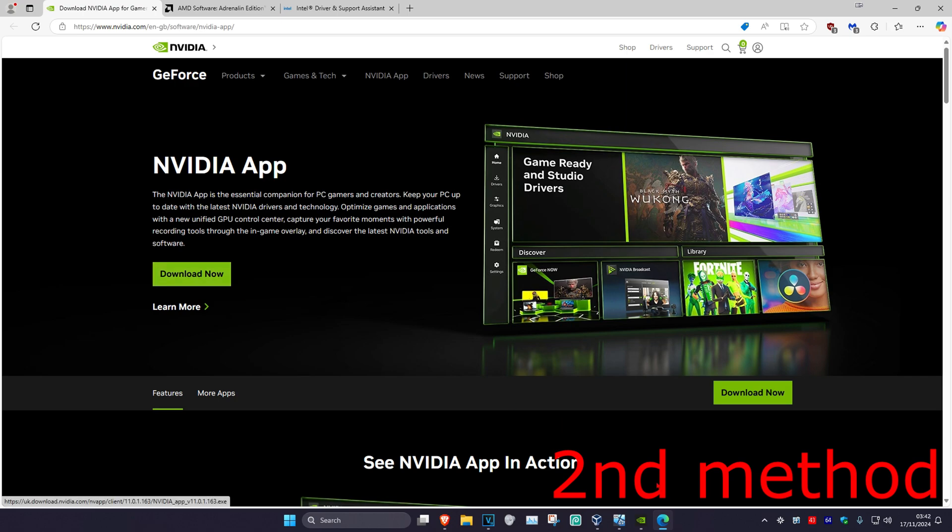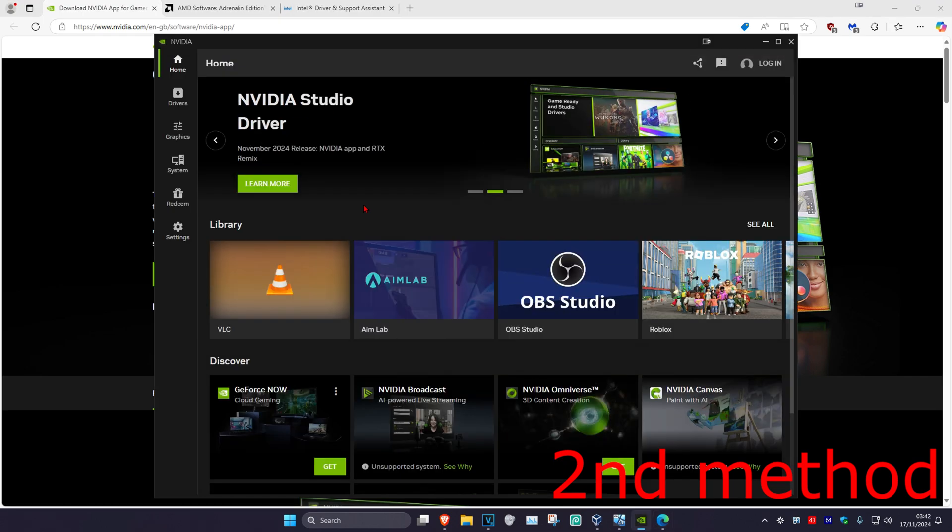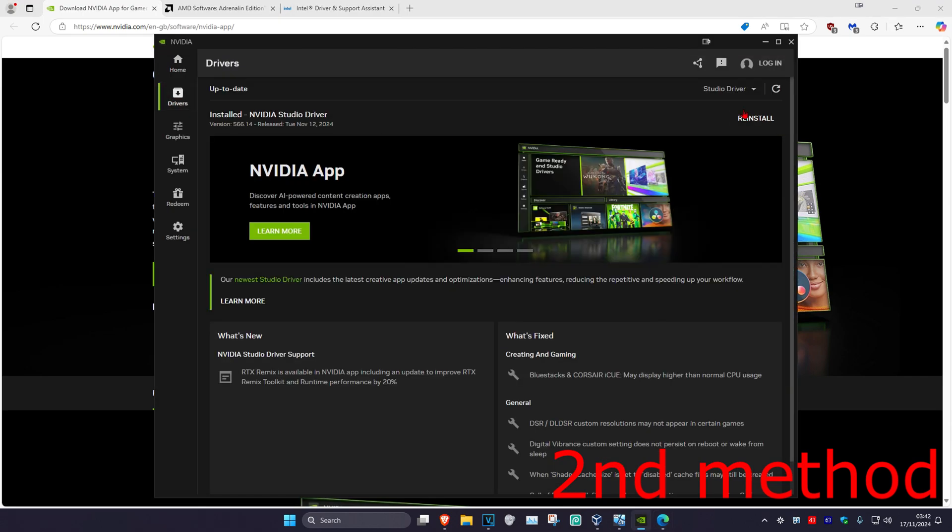Once you're on your software, you want to go to the driver tab. There should be an option for you right here to install latest drivers, and that's how you do it.